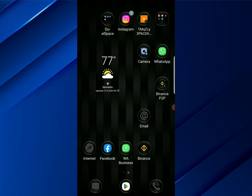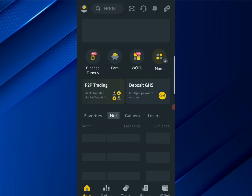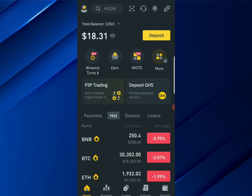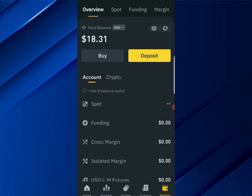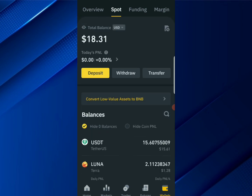Go ahead and open your Binance account. Once you're in your Binance account, click on the bottom right corner to go to your wallet. Once you're here, click on the top where you see 'Spot.' When you click on Spot, you're going to the Spot wallet. To deposit using your mobile money, go ahead and click on Deposit.